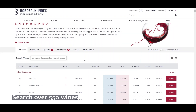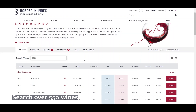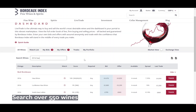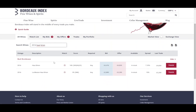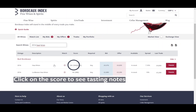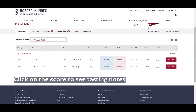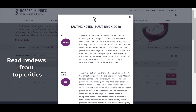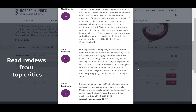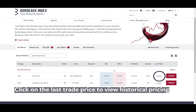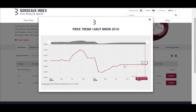Search over 550 wines. Click on the scores to see the tasting notes and read reviews from top critics. Click on the last trade price to view the historical pricing chart, where you can see where the wines have traded since release.